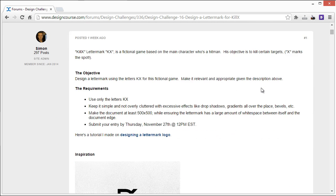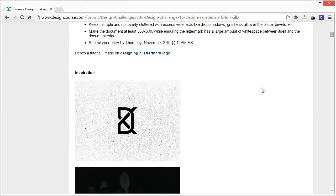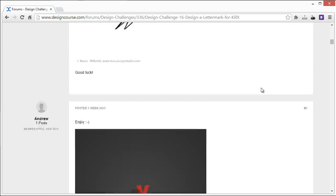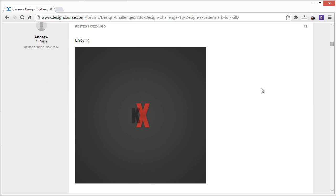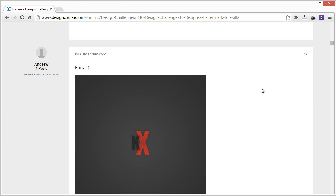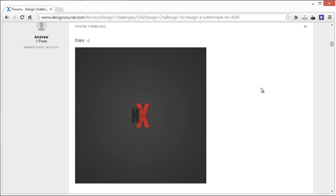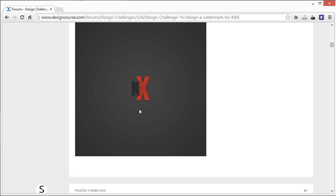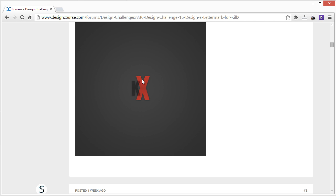Alright, so if you submitted a design, I'm going to go ahead and review them very quickly. So the first one we have from Andrew, the big problem with this is it's just a K and it's just an X and there's really nothing unique going on in terms of combining them to a single lettermark or a symbol that relates to the idea of the game.